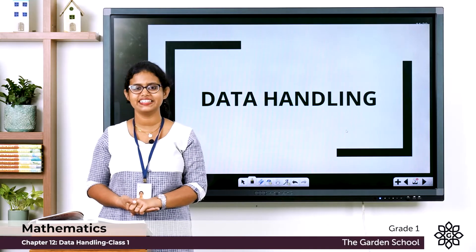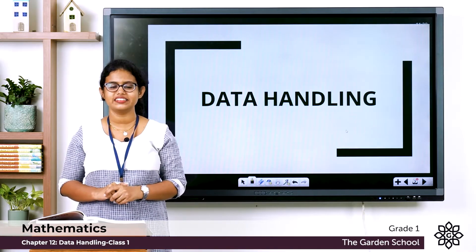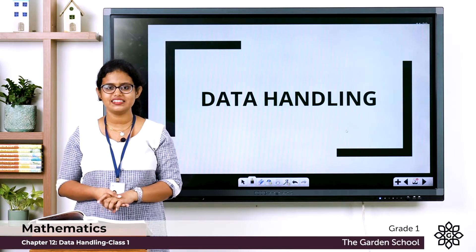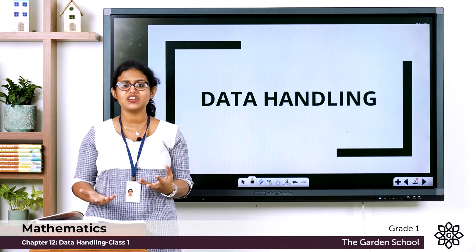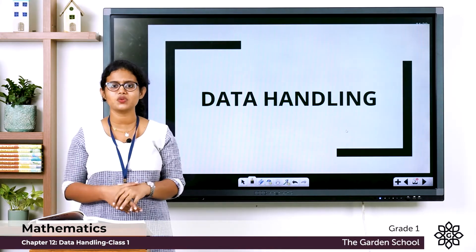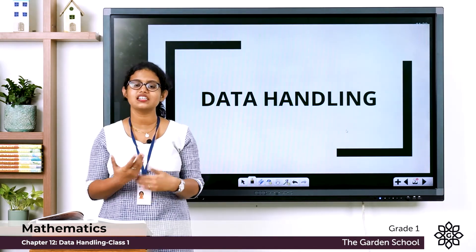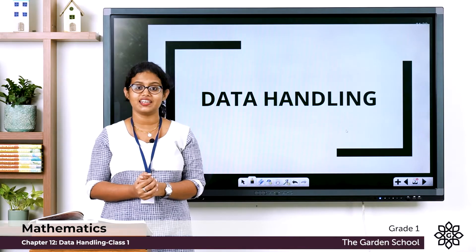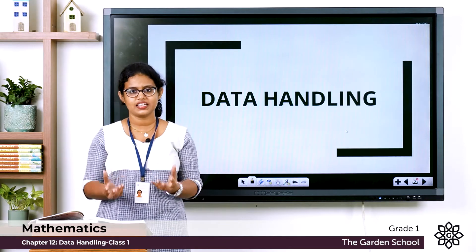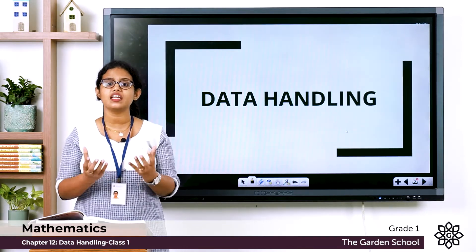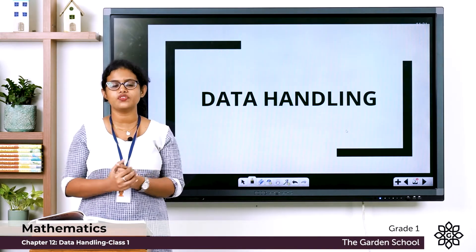Good morning to all. Today we are moving to the 12th chapter and the name of the chapter is Data Handling. First of all, what is the meaning of data? Data means information. Then what is data handling? Data handling means recording and gathering information and presenting them in a meaningful manner.